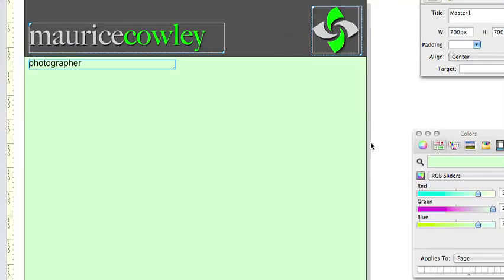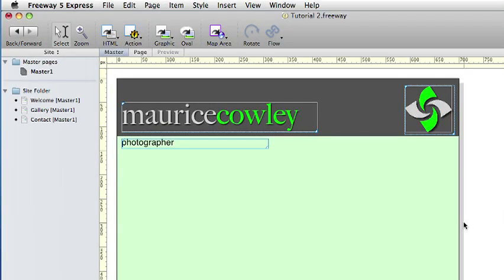The last time the site was tested we previewed a single page by using the preview button below the tool pile. However, to test hyperlinks the site will need to be previewed using one of the real browsers you have on your computer.